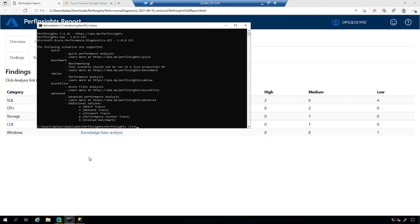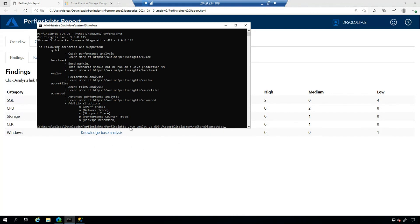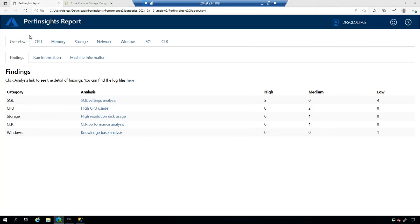So if I wanted to run a benchmark test for 600 seconds and accepting all of the disclaimer information, I could do it this way. Or this is my VM slow example. So I'm saying perf insights run VM slow, my duration of 600 seconds, 300 is the default. So these are just some example runs. Now, let's take a look at an actual report here.